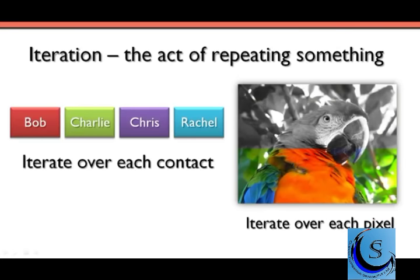Okay, so let's talk a little bit about this idea of iteration. You'll often hear this term in conjunction with repetition and looping structures. Basically what iteration means is it's the act of repeating something. So when we talk about repetition or looping, we're wanting to repeat some particular operation or set of instructions.